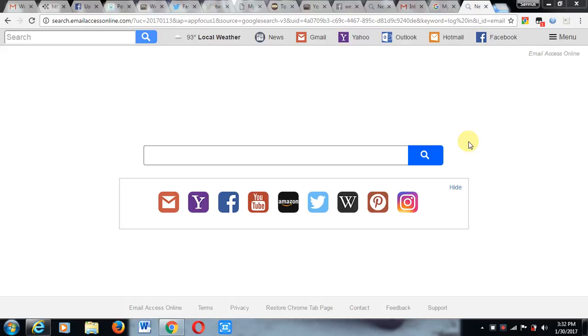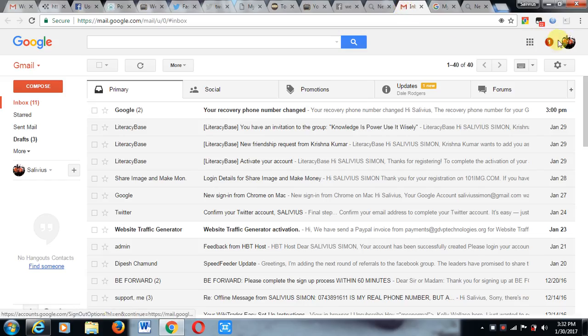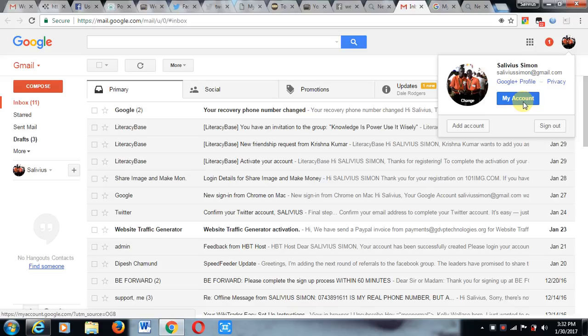change your Gmail location. This is very easy. Just go to Gmail. You can also use it this way. You go here and click this icon, then choose My Account.